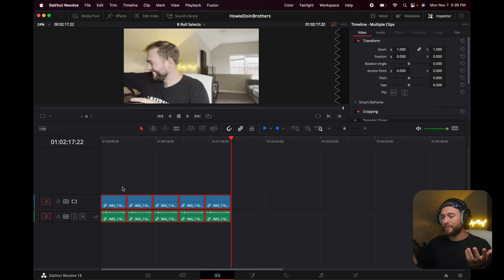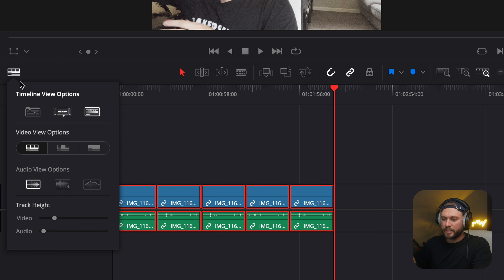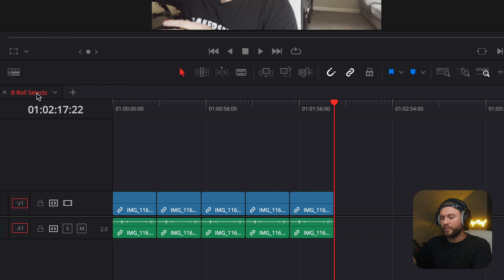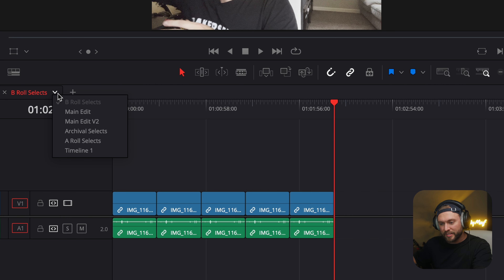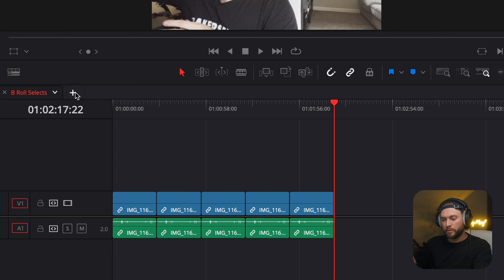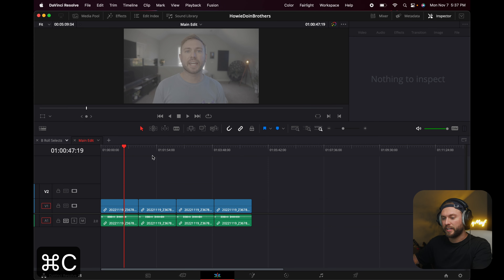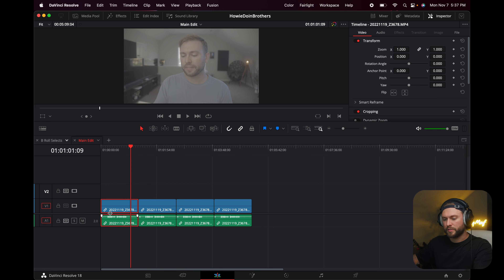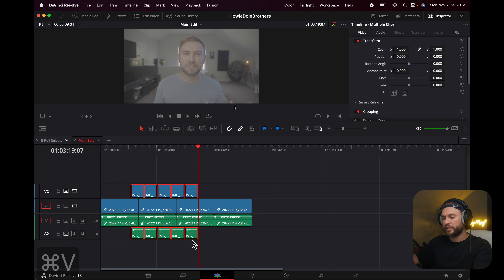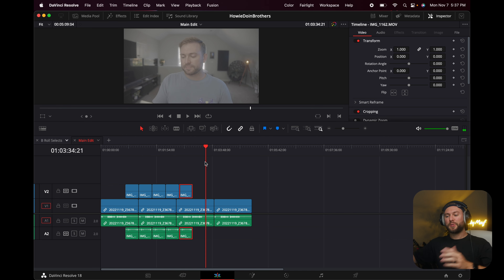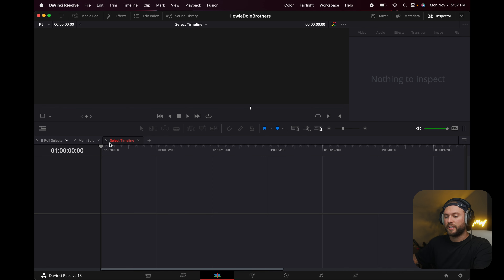If you can't see your A-roll timeline, there's a way to see them both at the same time. Over here, this button is your Timeline View Options — click it and select Stacked Timelines. Now you can see a plus button, so you can change between timelines or hit plus and go to your main edit. Now you can just copy your B-roll, click over to your main edit — make sure the track selector is set correctly — click Paste, and it automatically creates a second track with your B-roll on top of your A-roll. You can have a ton of timelines open at once and pull footage seamlessly.